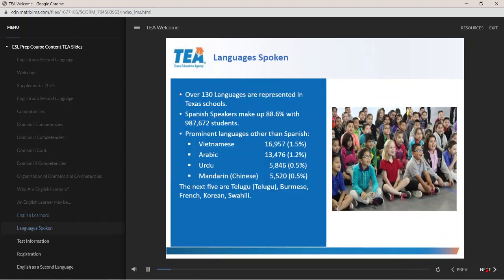Over 130 languages are represented in Texas schools. Nearly 89% of the identified English learners in Texas have a primary language of Spanish. The next nine prominent language backgrounds of English learners in Texas are Vietnamese, Arabic, Urdu, Mandarin, Burmese, Telugu, Korean, French, and Swahili.